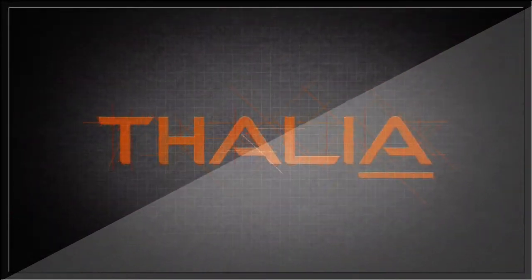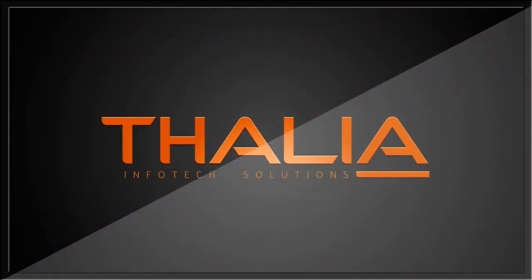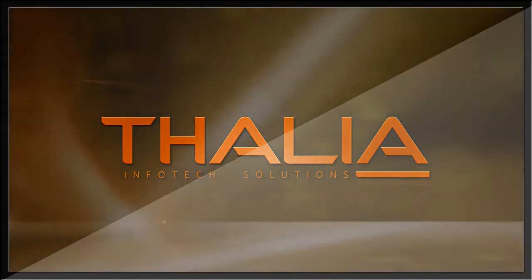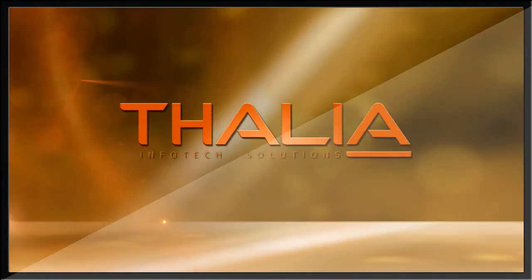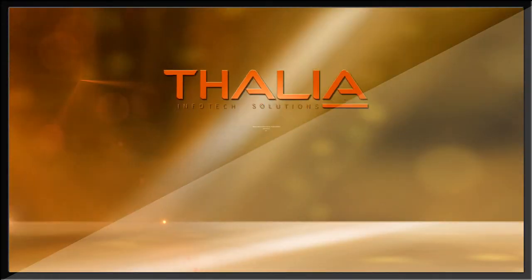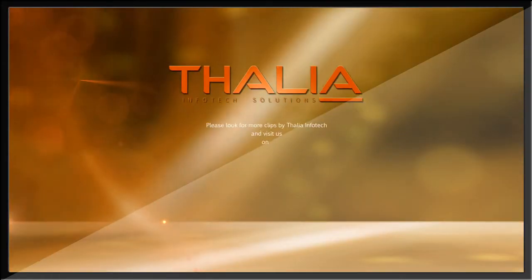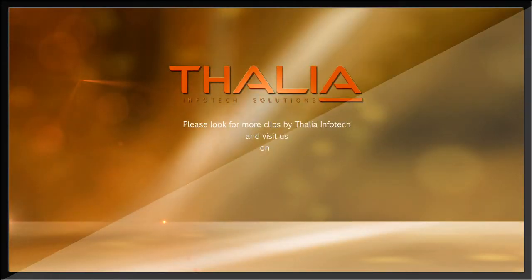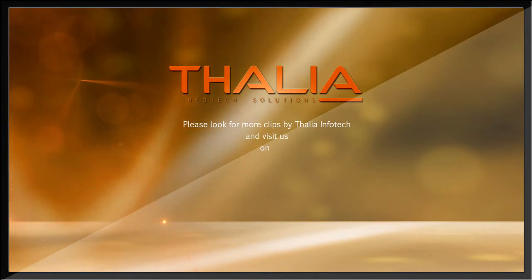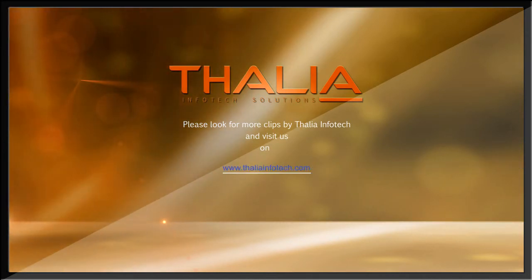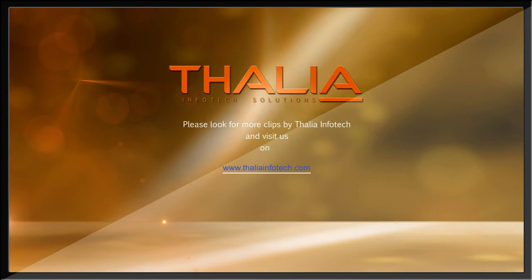We hope you found the end product appealing, both for its content and its presentation, and look forward to your feedback and comments. Please look for more clips by Thalia Infotech and visit us on www.thaliainfotech.com.